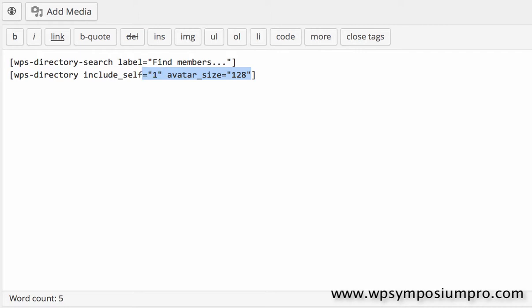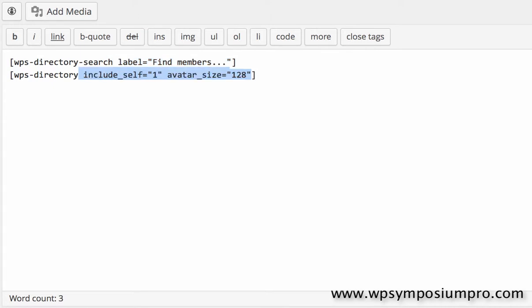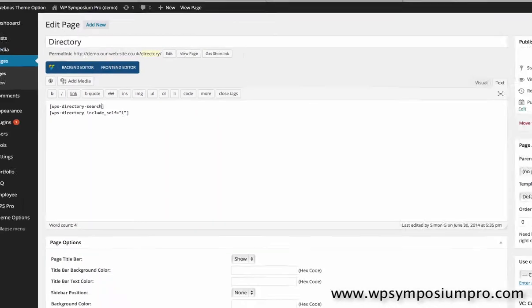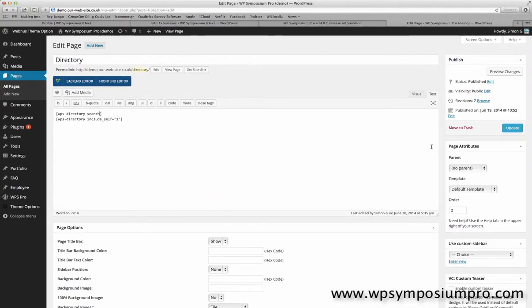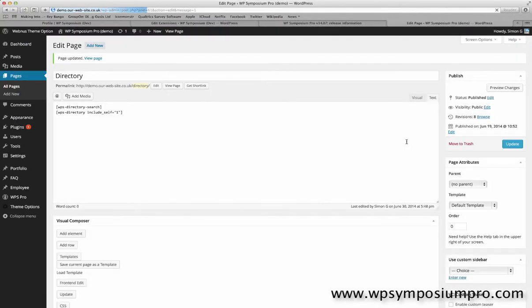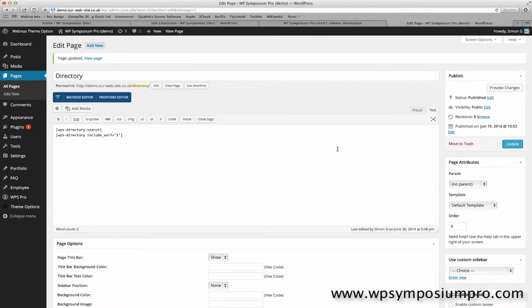First I'm just going to clean up some options that are here from a previous tutorial. Actually I'm going to leave include self equals one so I can see myself and I can edit my details, but other than that I'm going to save the default shortcodes for the directory.